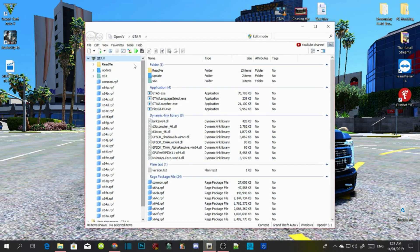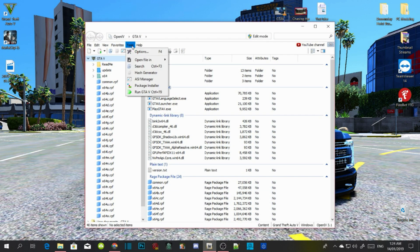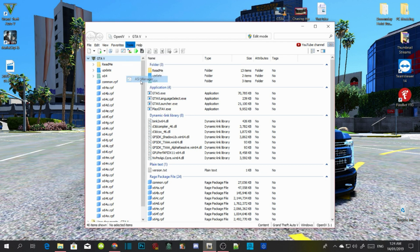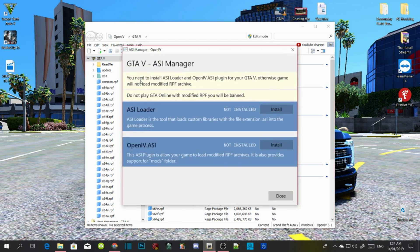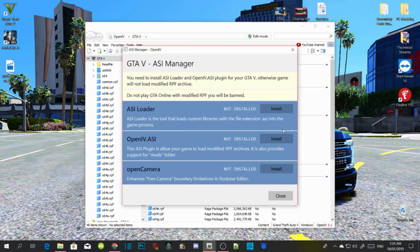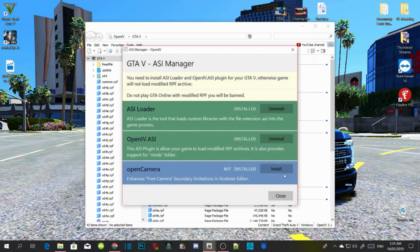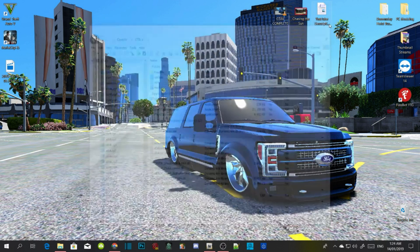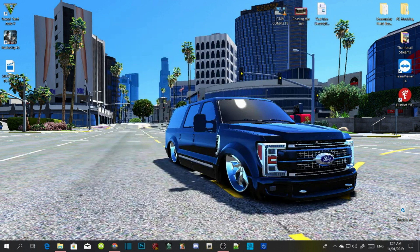Once you finish that, go to Tools, then ASI Manager. Wait a few seconds and then install ASI, then OpenIV.ASI, click yes, then open camera, and close. That's all you gotta do.